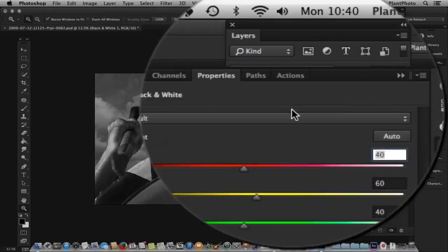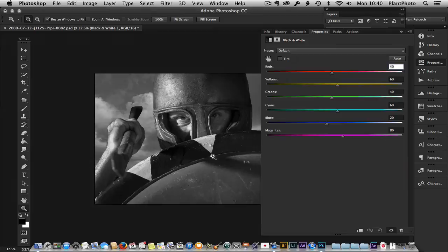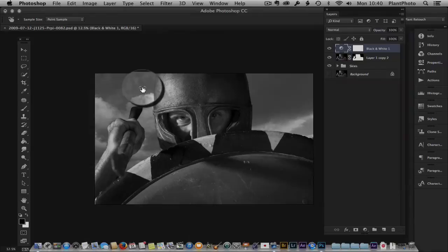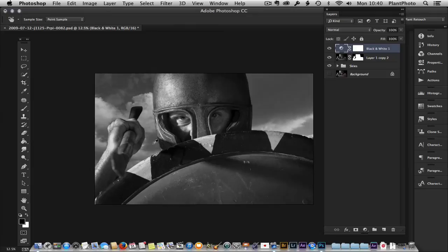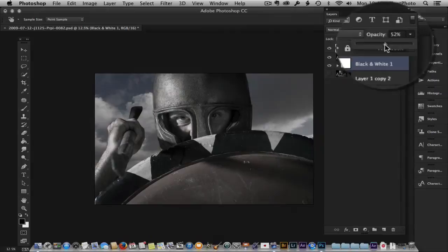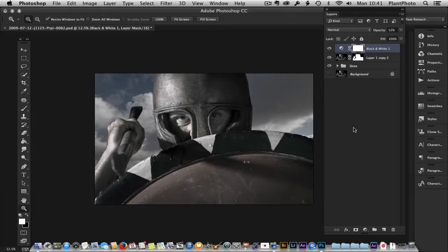Now that we've balanced the saturations, I'm going to turn the black and white adjustment layer back on. We can use it to desaturate the image a bit further before we start colour grading. Using the scrubby slider, I want to darken the sky to add drama and contrast by dragging down the blues. Maybe darken the red on the shield too. Then simply drop the opacity so some colour starts coming back through.